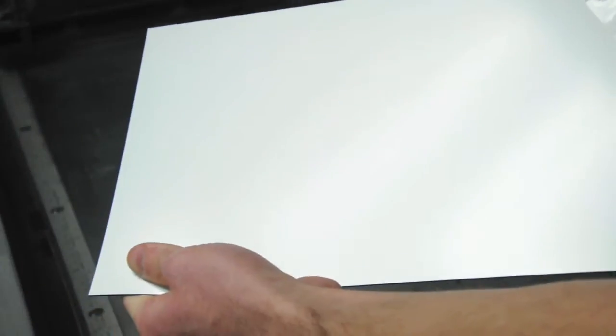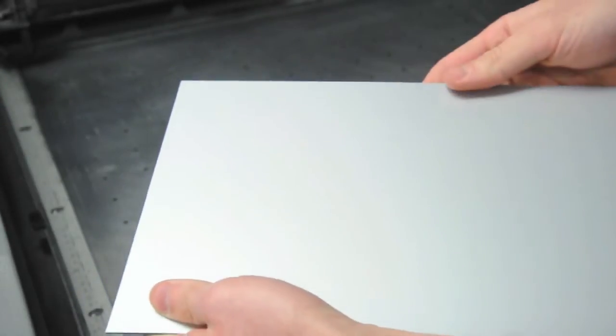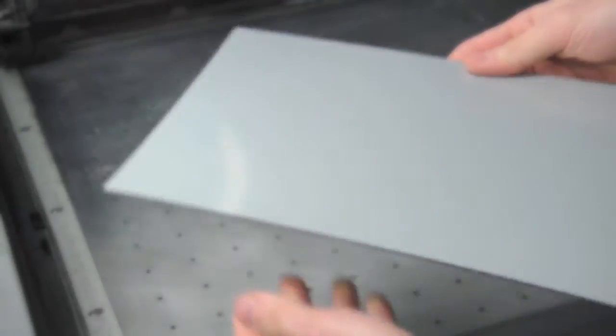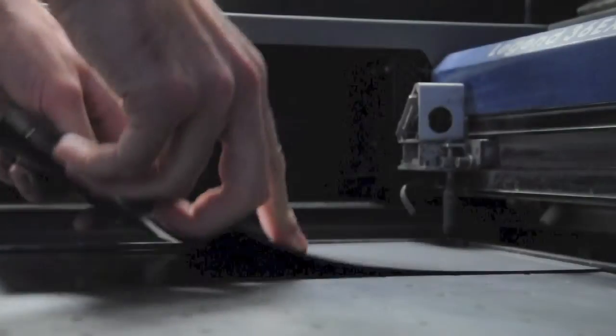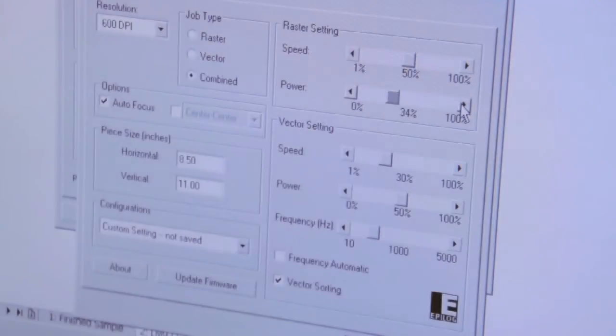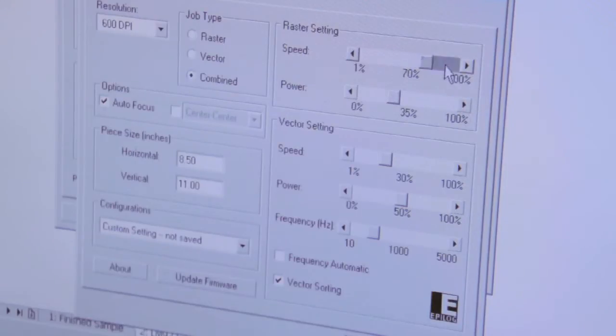To begin, we'll remove the protective masking and place the LaserMax in the top left corner of our laser bed. Prior to beginning our job, we adjusted the laser settings in our print driver.